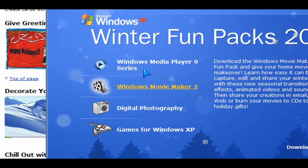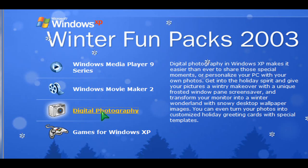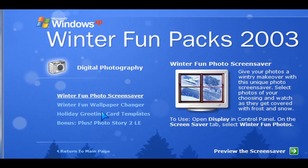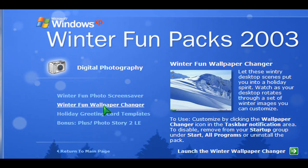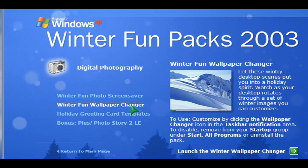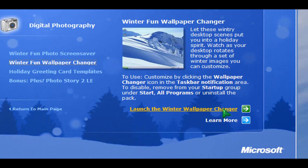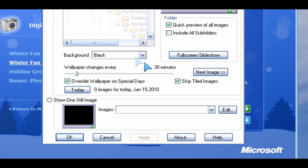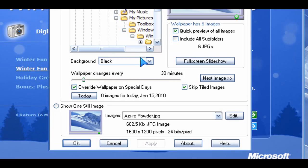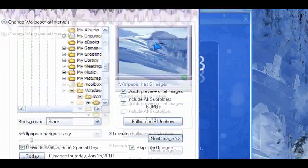You just want to click on the Digital Photography option here. And then there's a bunch of different things here that you can choose from, but the wallpaper changer is what we're talking about today. So just click on the Launch the Winter Wallpaper Changer link and that will basically get you into the settings for it.